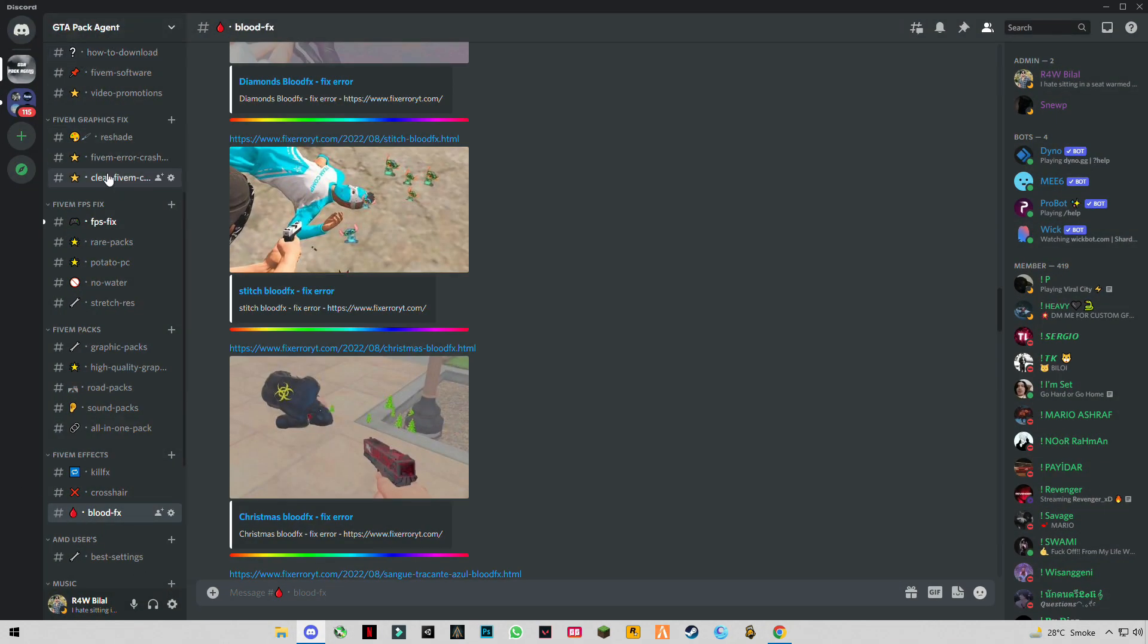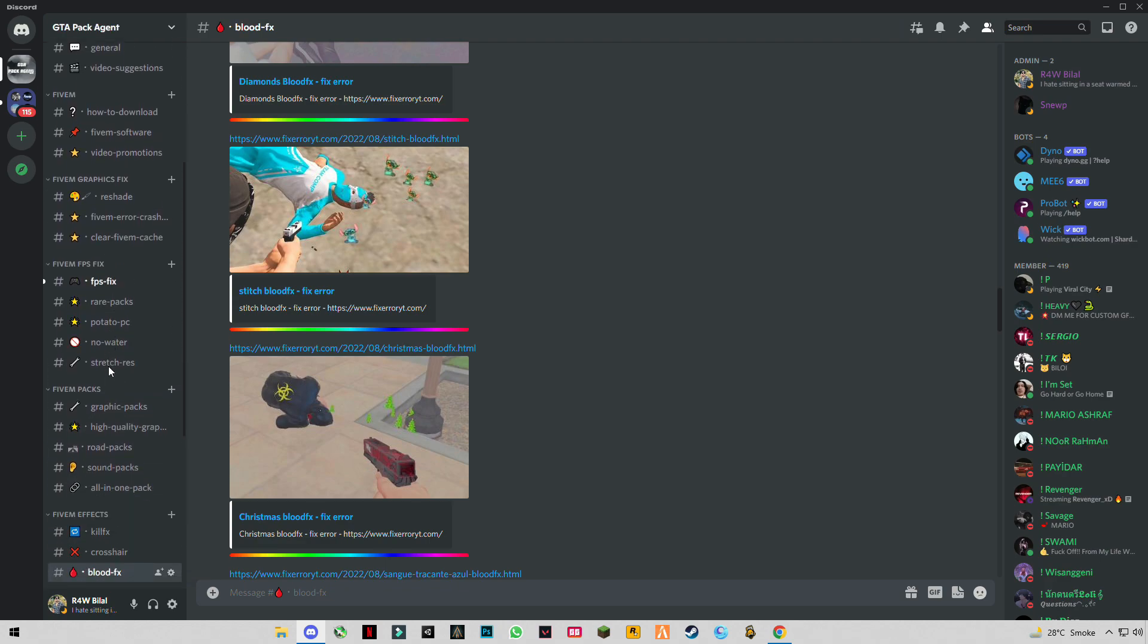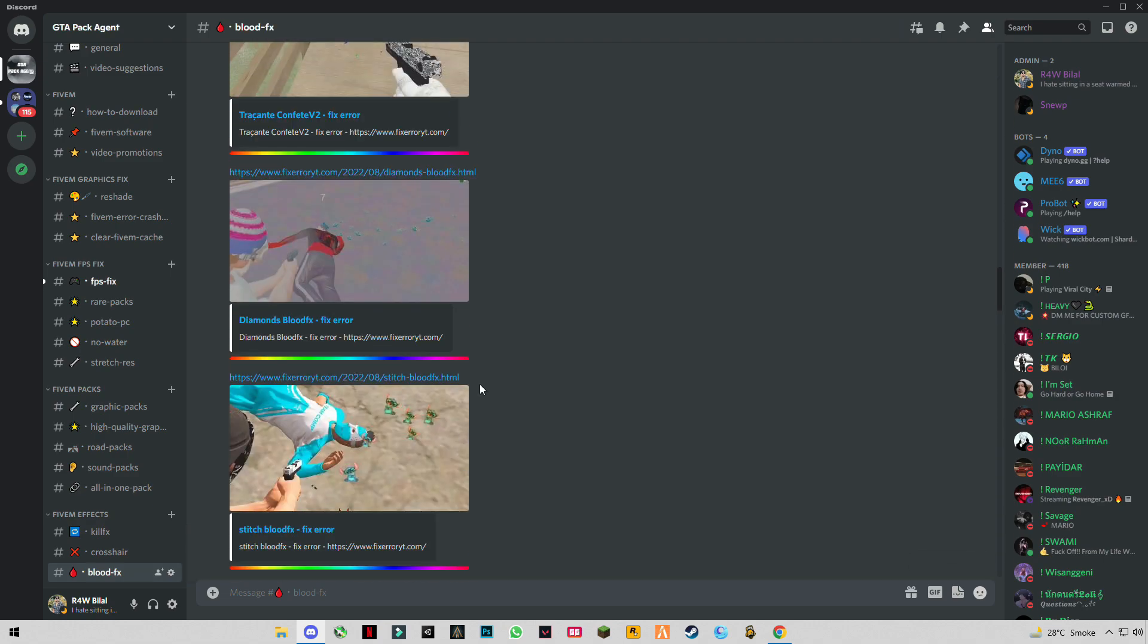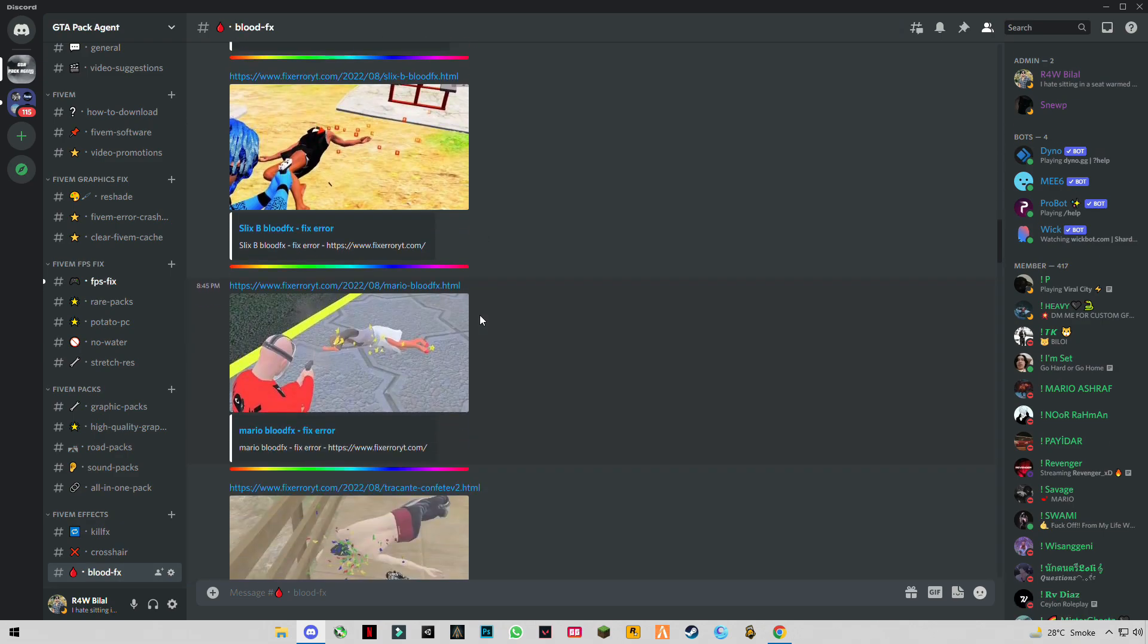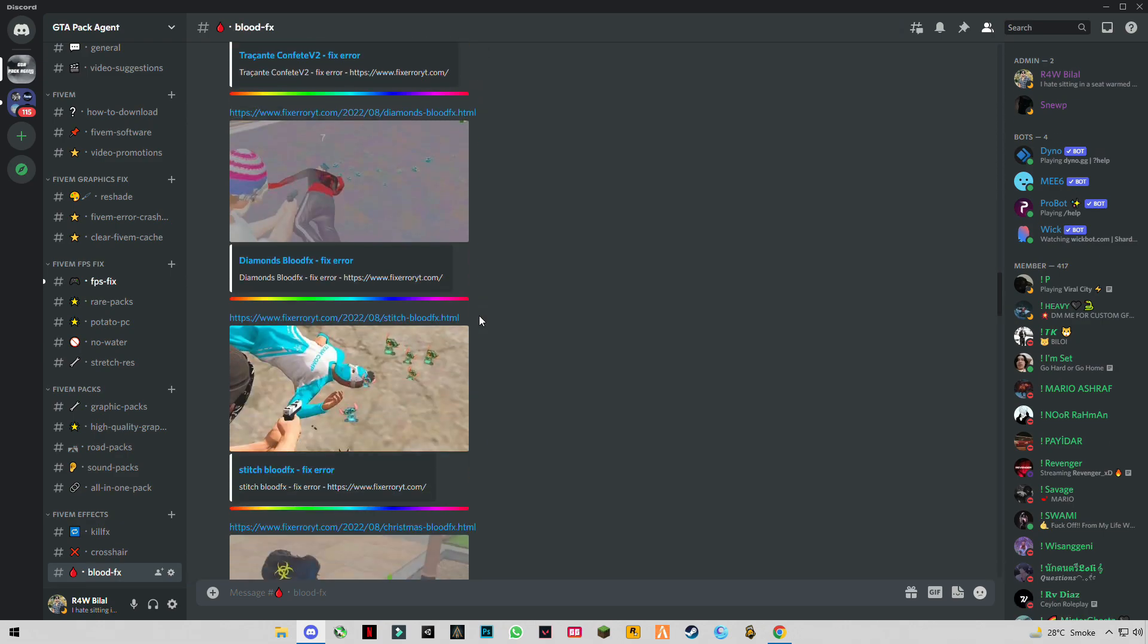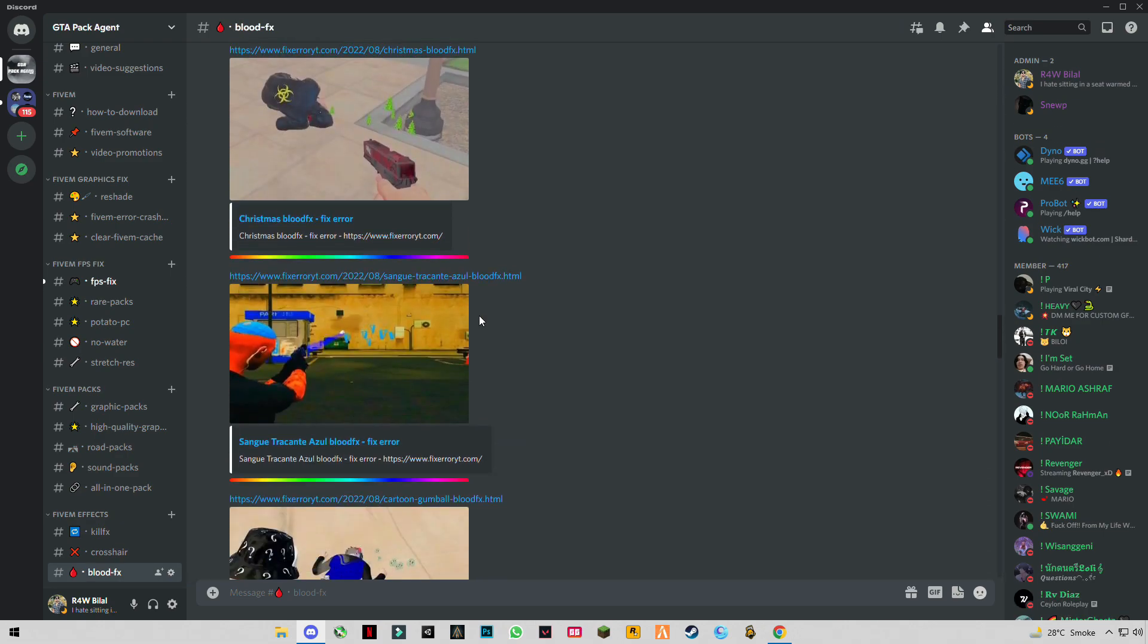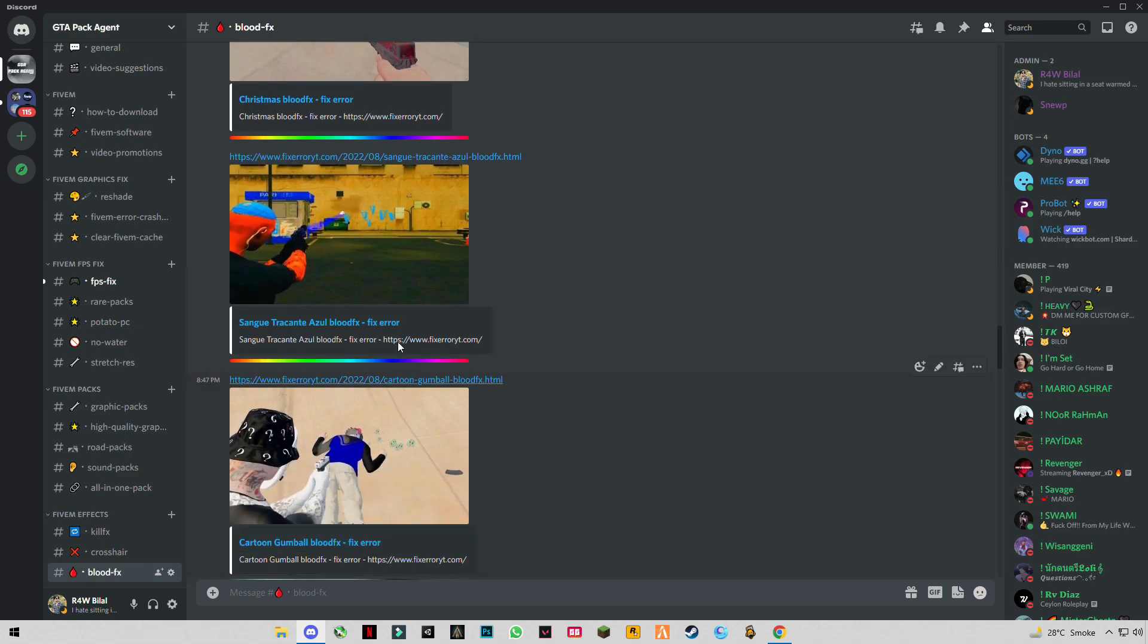Join my Discord server and scroll down until you see blood FX. Go to blood FX and you will see different types of blood FX. Choose what you have to install.